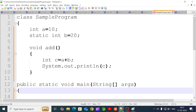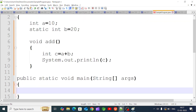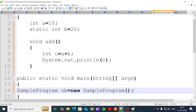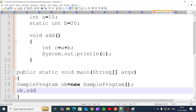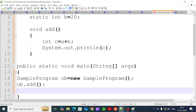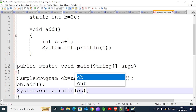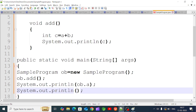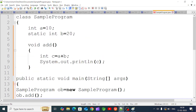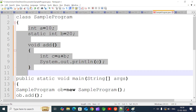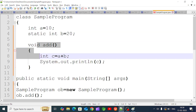We also have a static method. In the main method, we create an object: sample program ob equal to new sample program. The ob variable is a reference variable and an instance object. Then we call ob.add. We also print a and b. Since b is static, we can call it directly. So the class has an instance variable, a static variable, an instance method, and a static method.